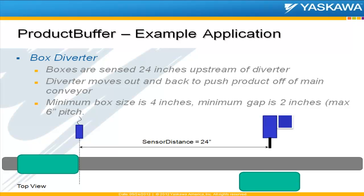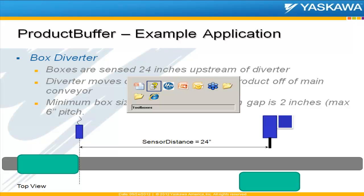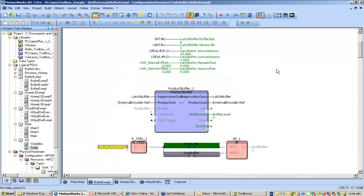Here's an example of how to use the product buffer: a simple box diverter. We capture a box 24 inches upstream, and then 24 inches downstream it's going to kick it off to the side. You can use the box sizes, spacing, and pitch to help determine what the settings should be for your buffer size and lockout distance.